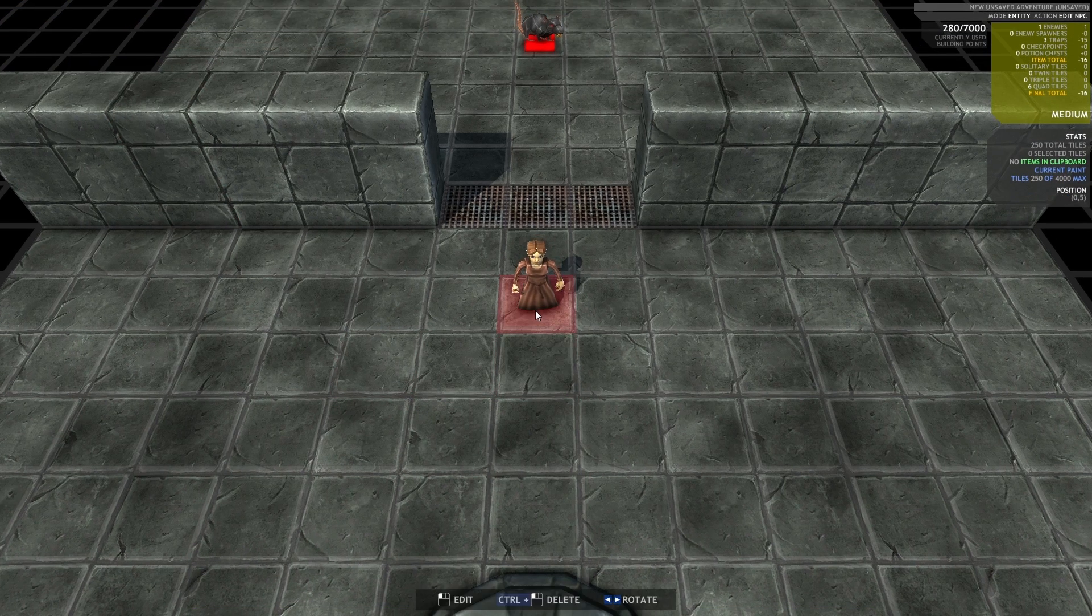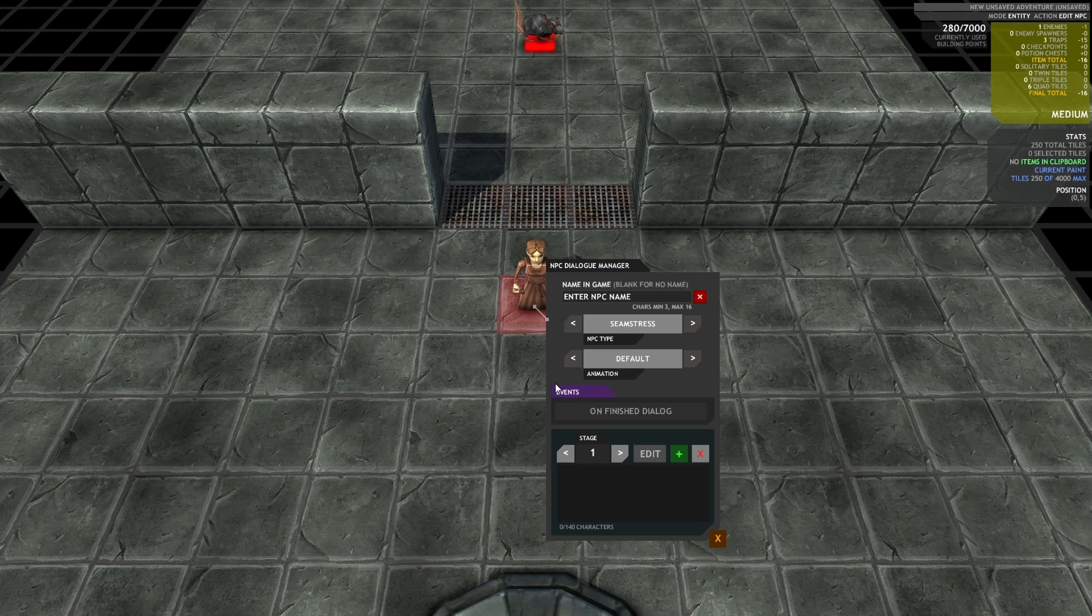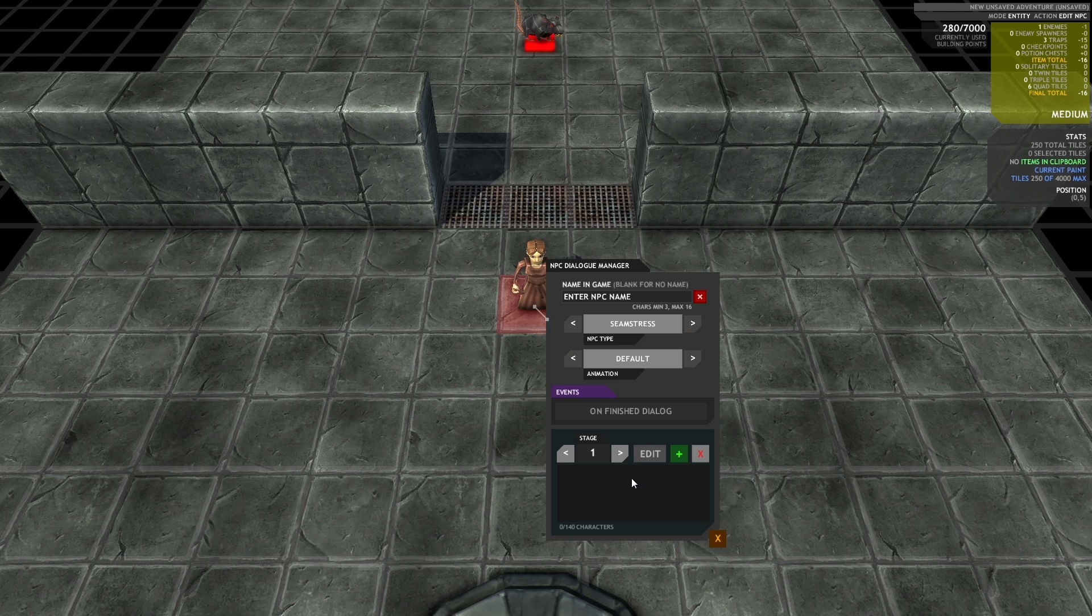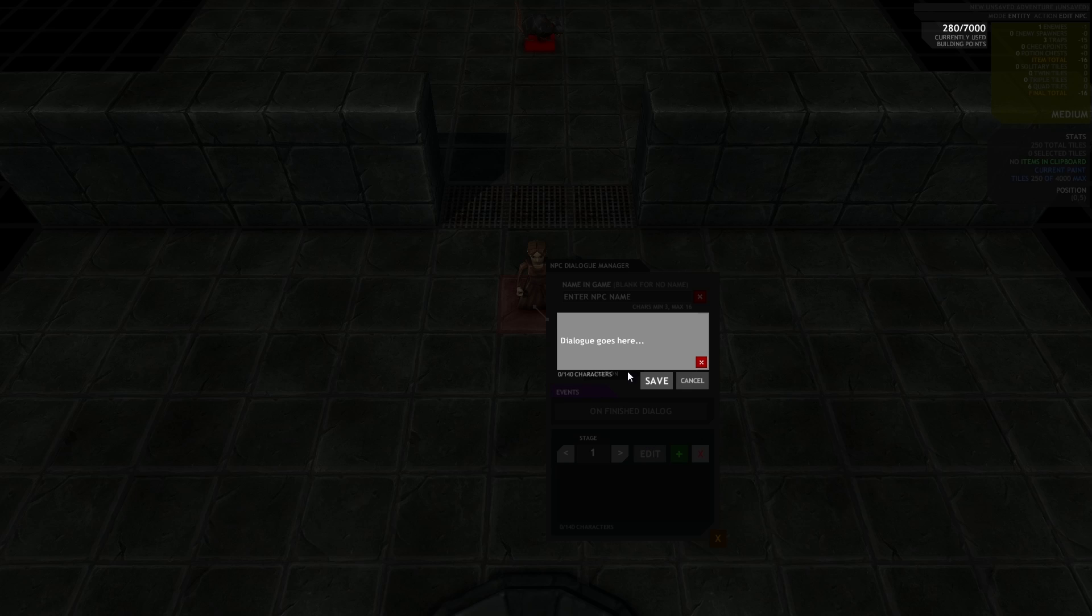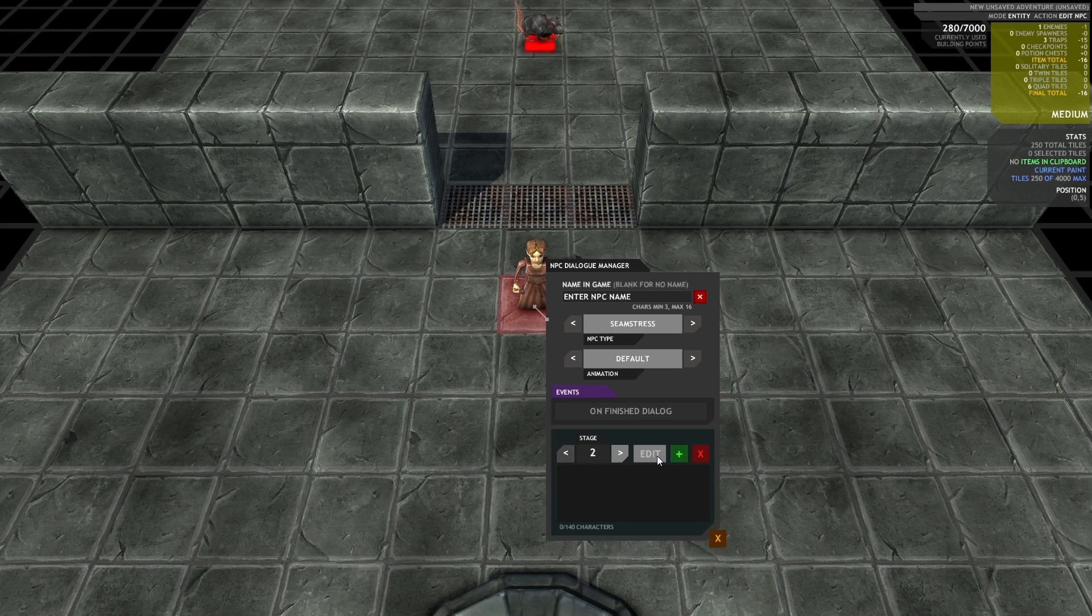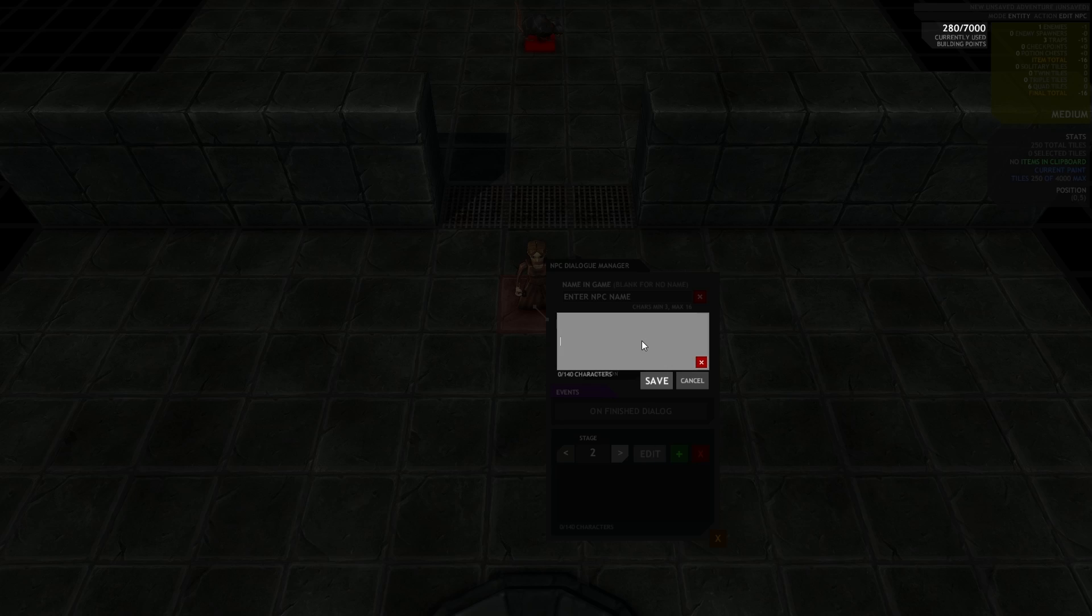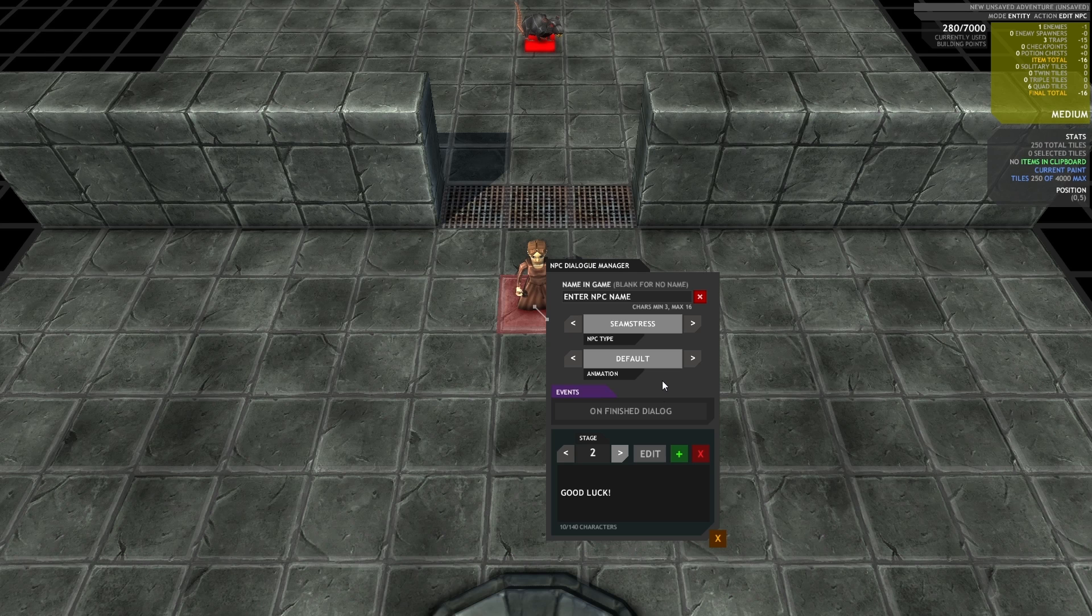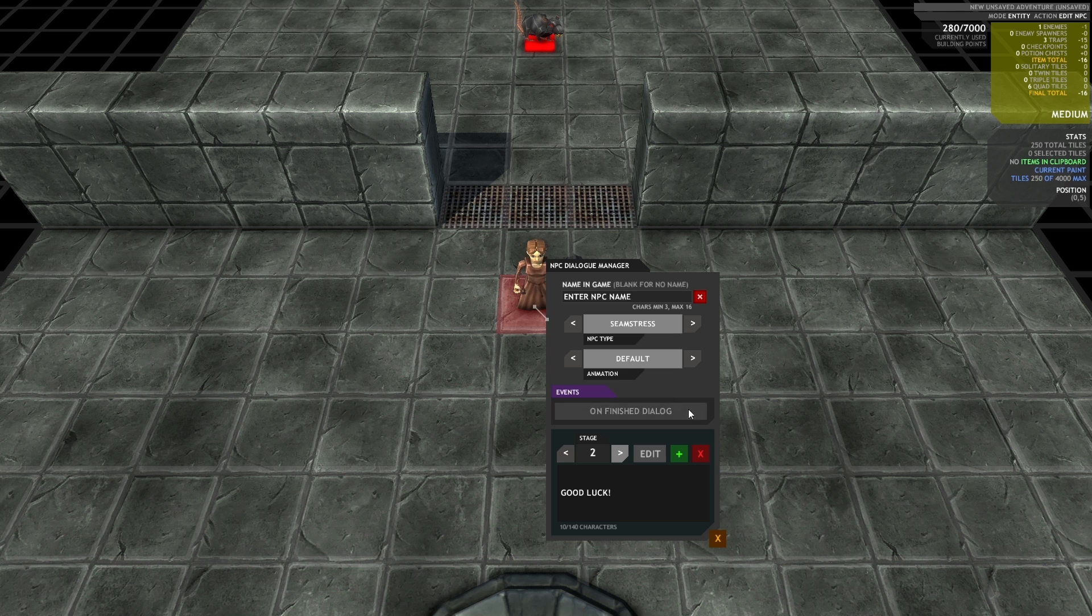So one cool event that we've exposed is an NPC event called Unfinished Dialogue. And this event will get called when the NPC reaches the final stage of their dialogue. So if you have a five stage bit of text, the events will fire on the fifth stage. So I'm just going to give them a bit of dialogue here. I mean, it's not Oscar winning dialogue, but it'll do. Good luck. Cool.